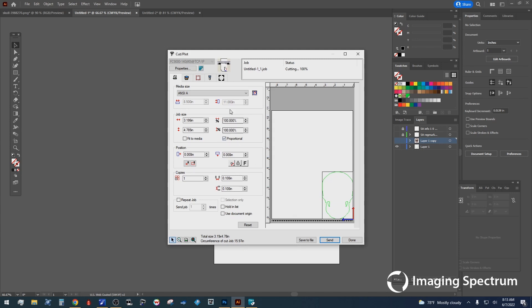Again, just doing some basics, checking my sizing, make sure I have exactly what I want laid out, and then we're going to send this over to the cutter.